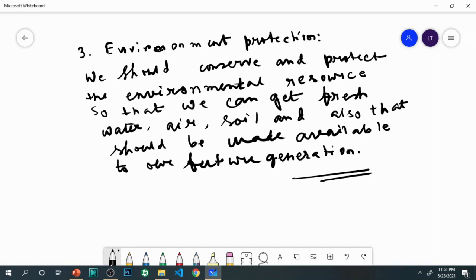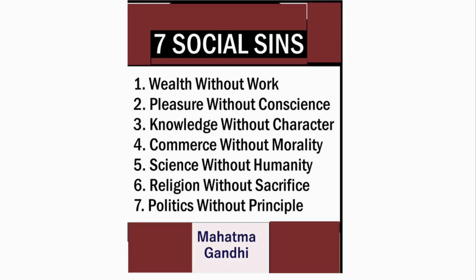Sustainable development is basically these three components. Now we have a clear understanding of what is meant by sustainable development and its components. Please share the video, subscribe to the channel, or click the link to chemistryguider.com to visit the site for study materials and assignments.